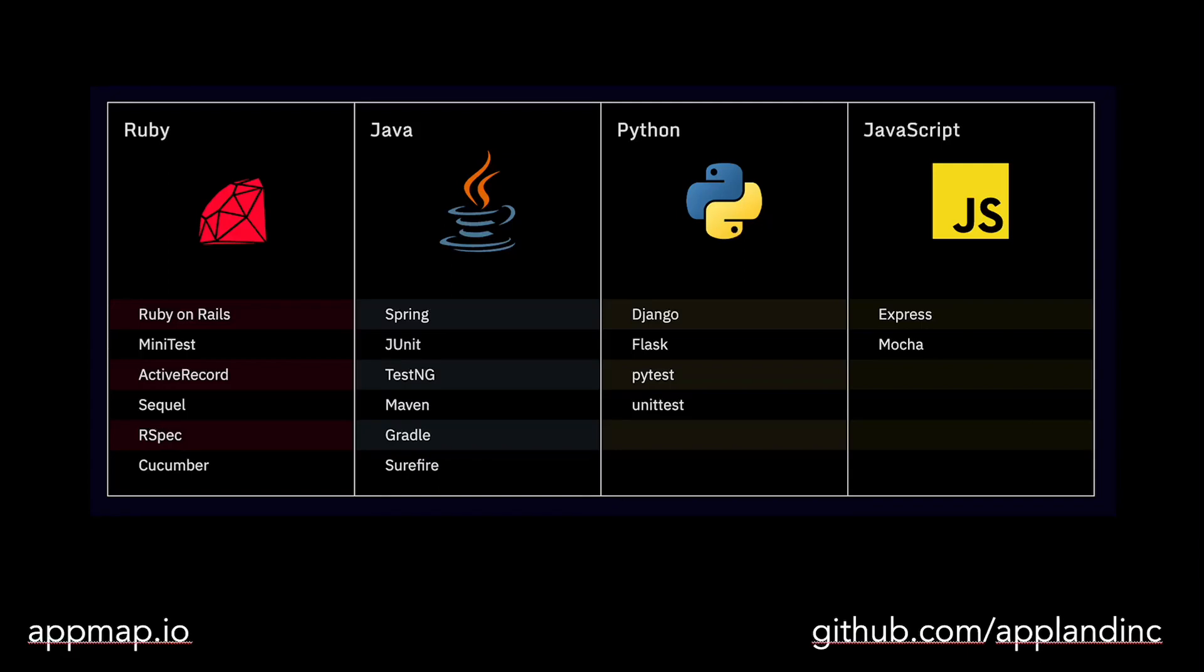Welcome to AppMap. In this video, we'll talk about what types of projects work best with AppMaps and what you'll need to get AppMap added to your project.